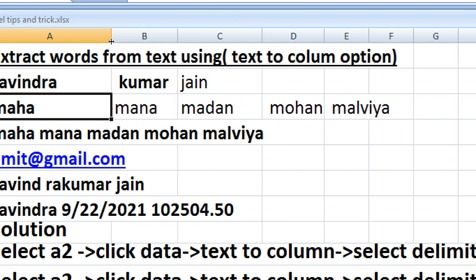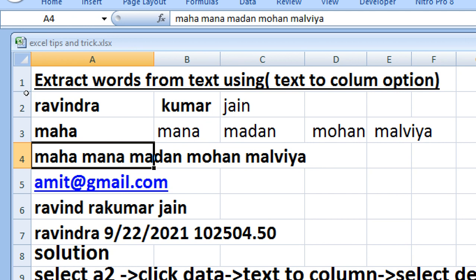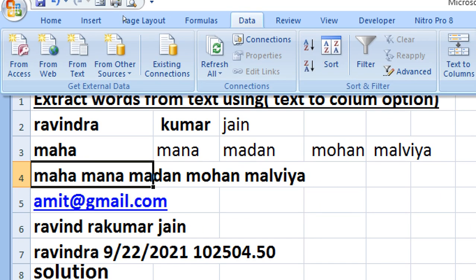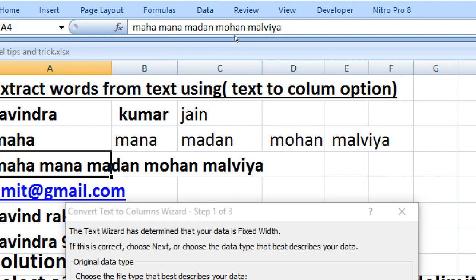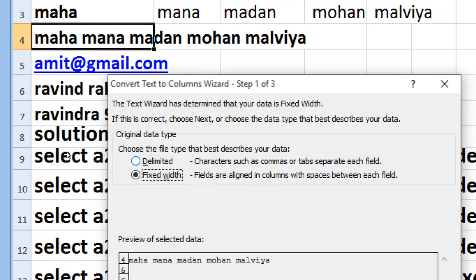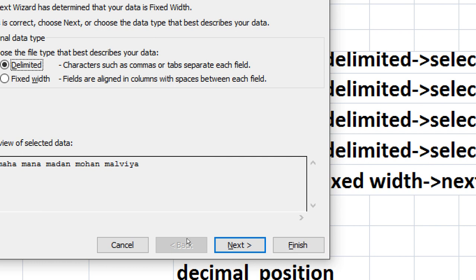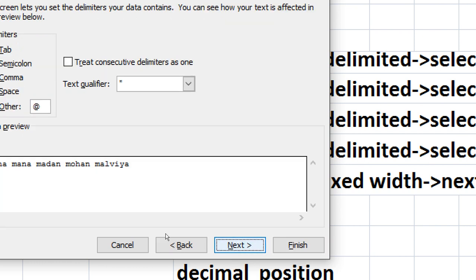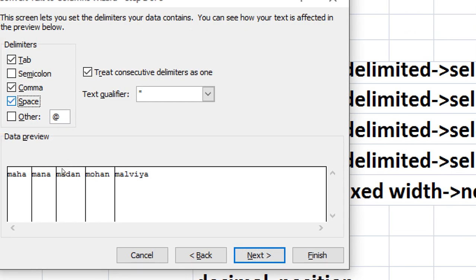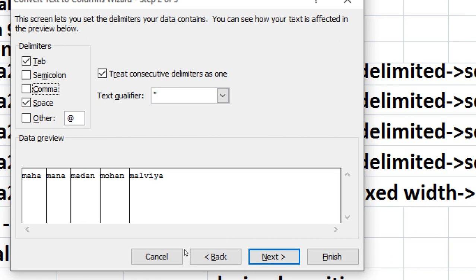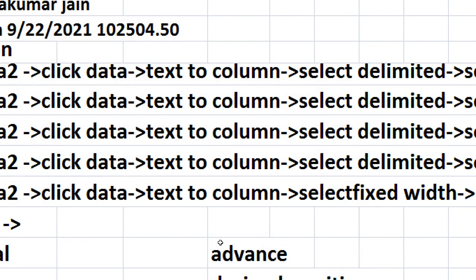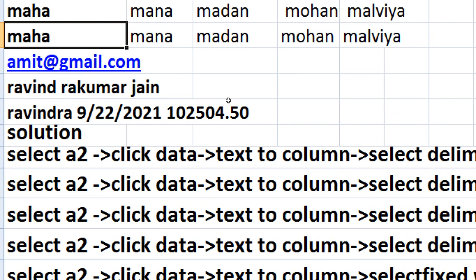Same way we can extract the word from a line using space option. For that, text to column, then delimited, then space, then next, then finish. It will separate your word by using delimited space.